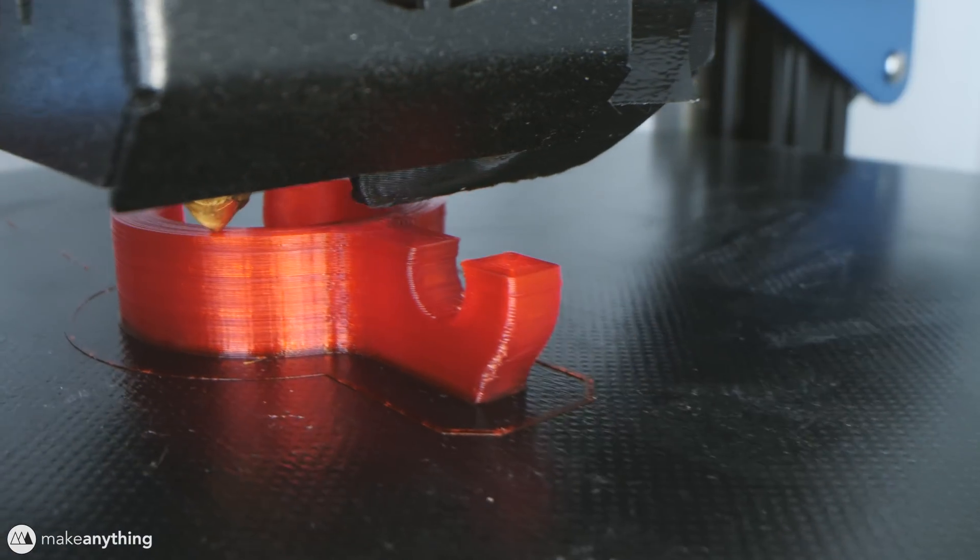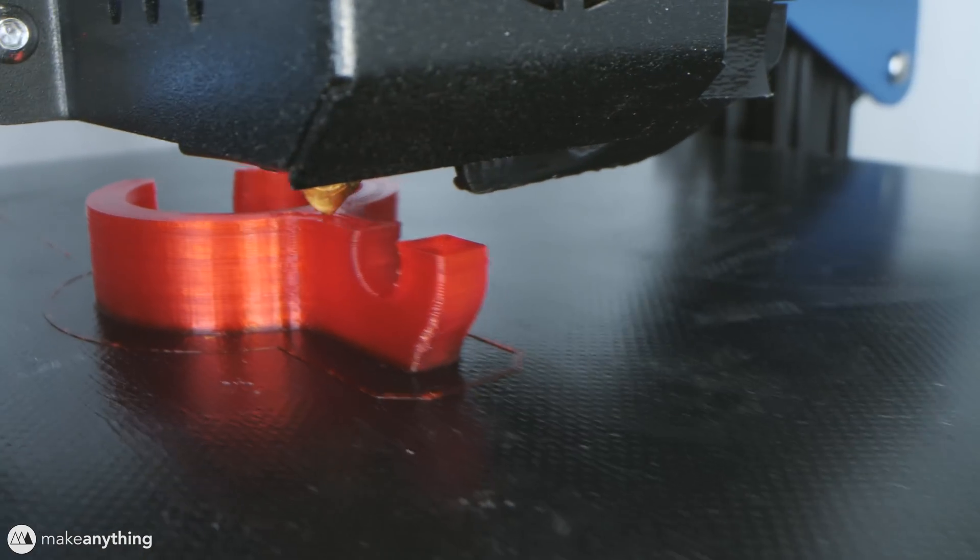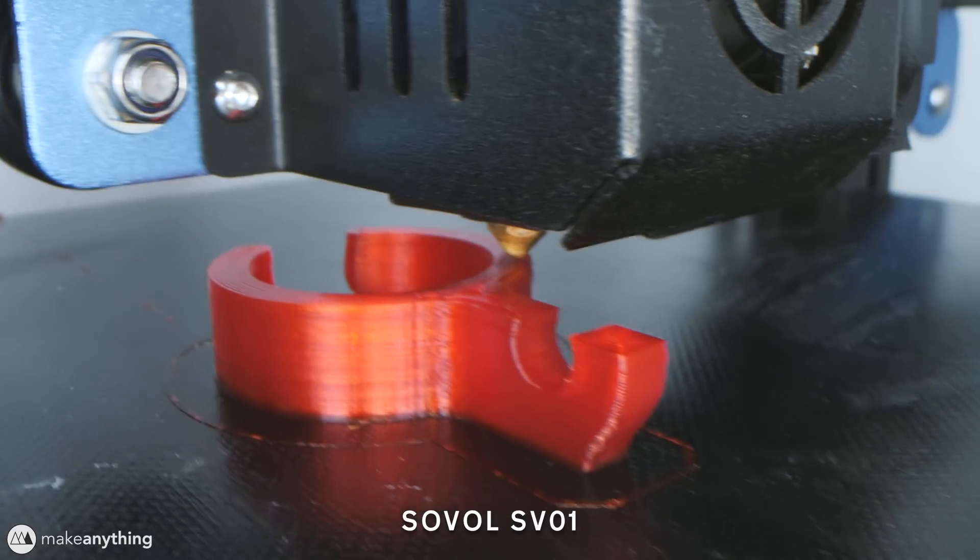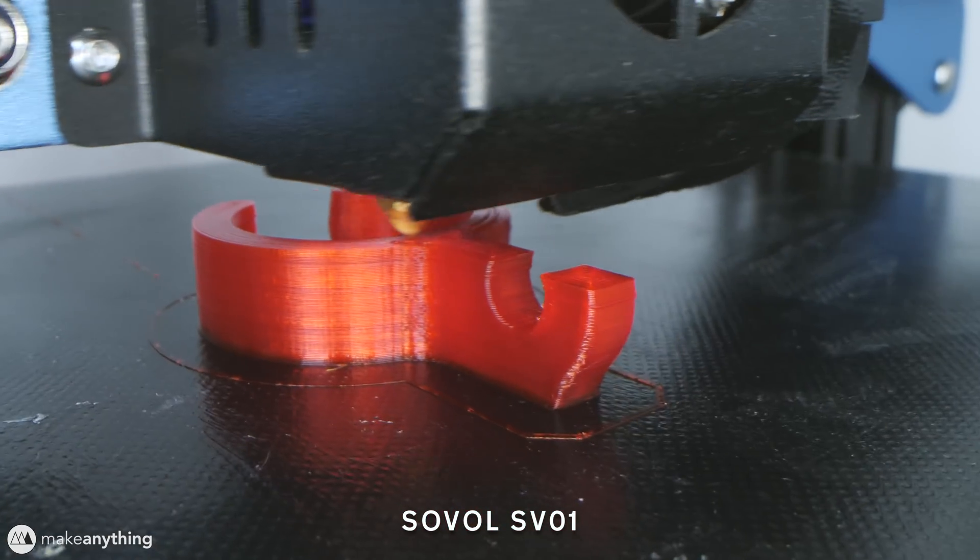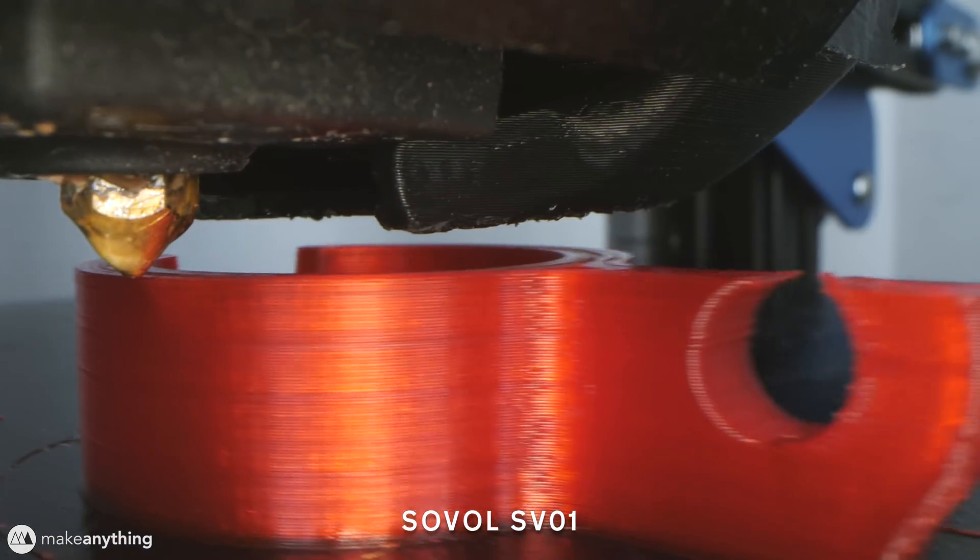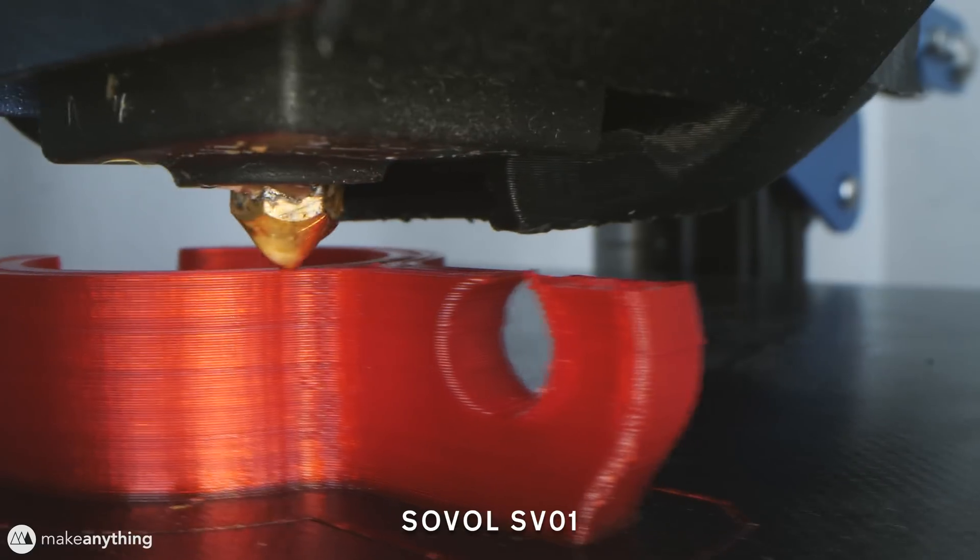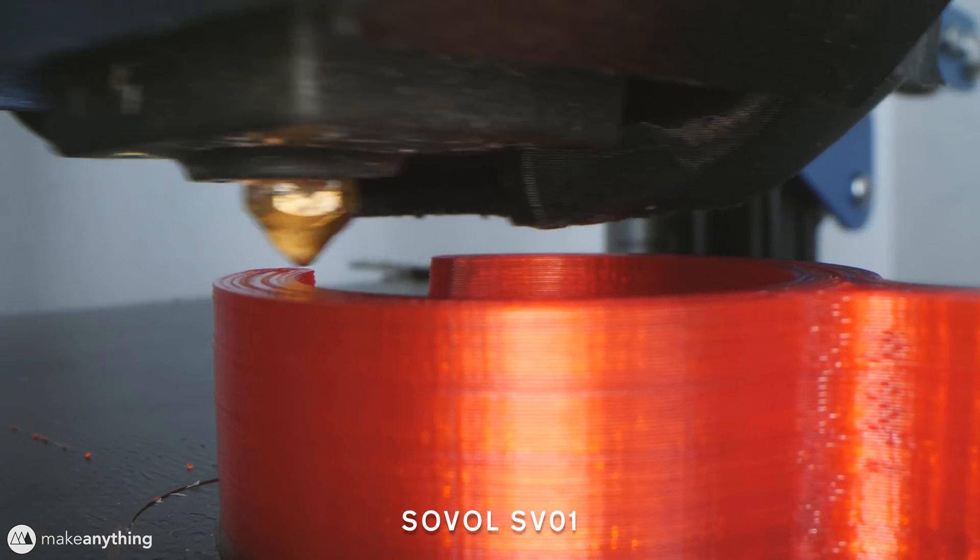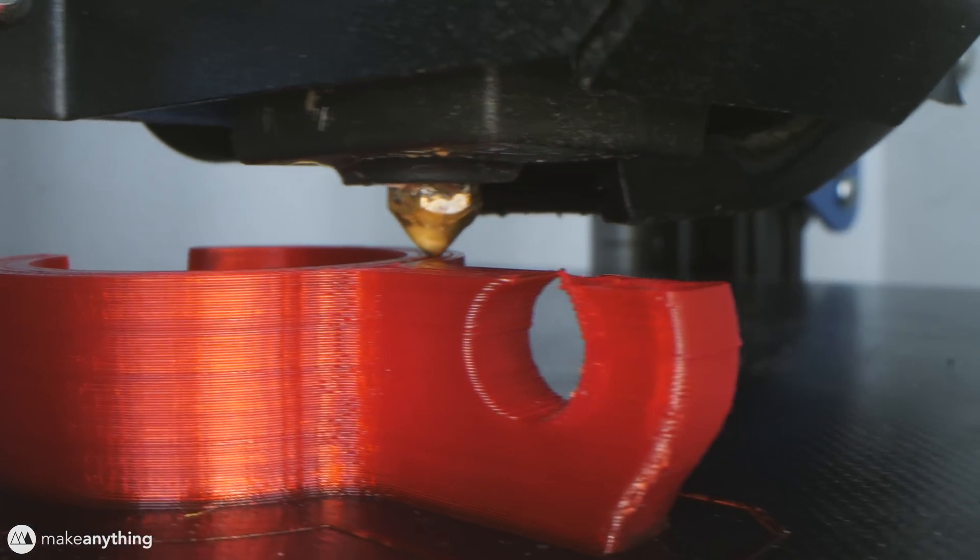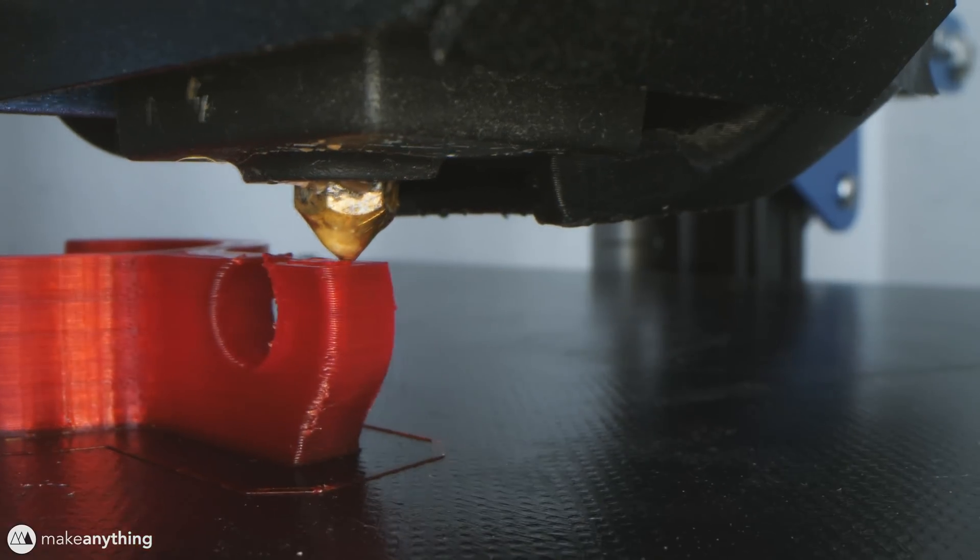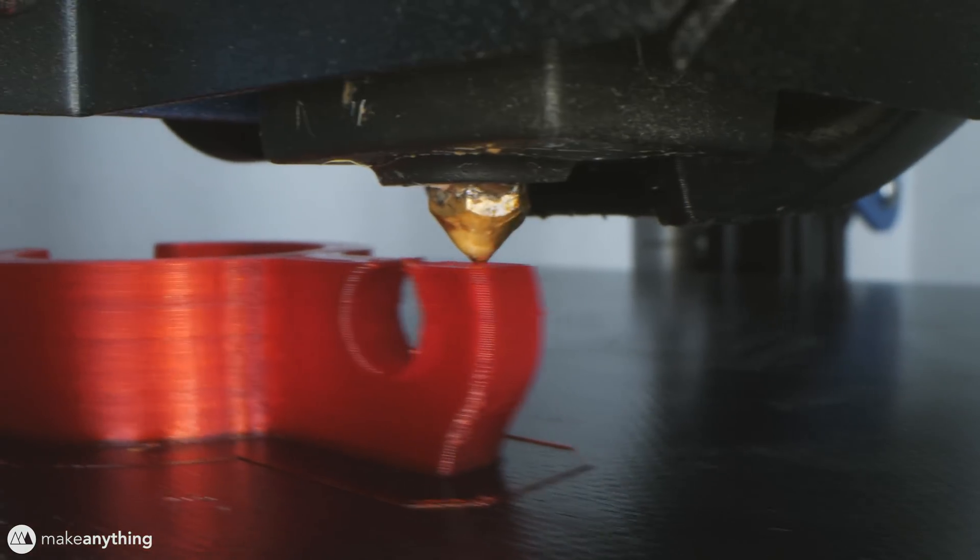Today I'll be printing my replacement piece on the Sovol SV01 3D printer. It's a direct drive printer, pretty similar to the Artillery Sidewinder I reviewed a while back. Although this one's a little bit smaller and it costs a little bit less, so that's pretty nice.